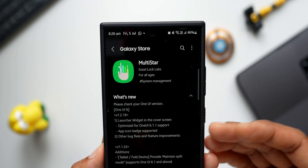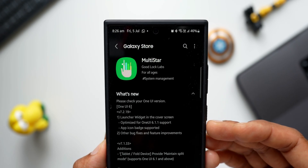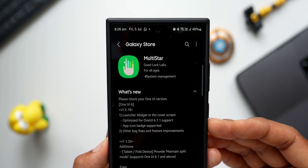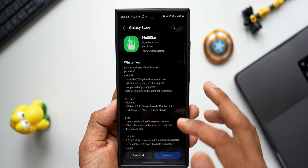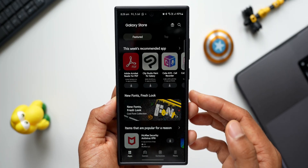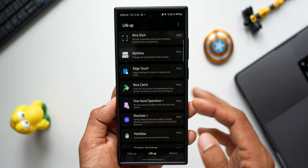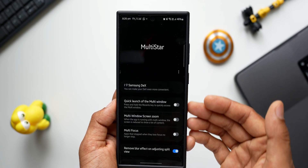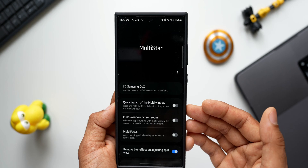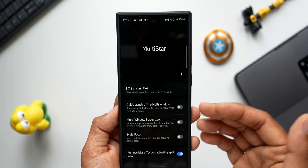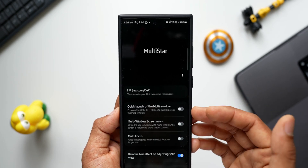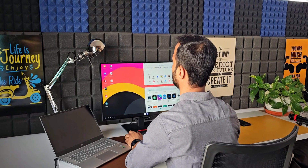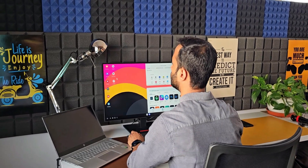We've already seen Good Lock modules getting One UI 6.1.1 support — not just for foldables but for regular phones as well. Let's hope the One UI 6.1.1 update arrives very soon, probably this month or at the beginning of next month. After updating the module, let's open it. We have a few options here — Multi-Star enhances the multi-window experience and the Samsung DeX experience.